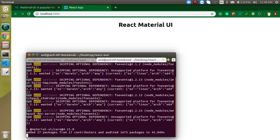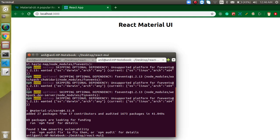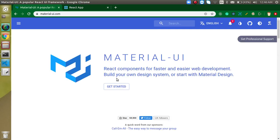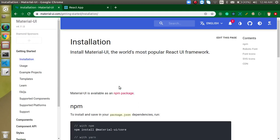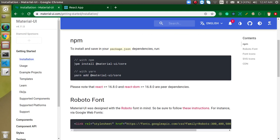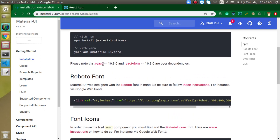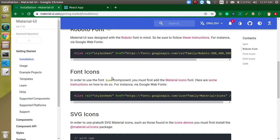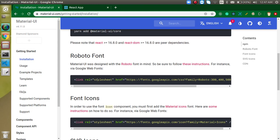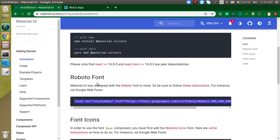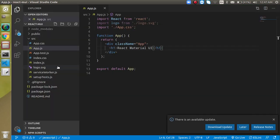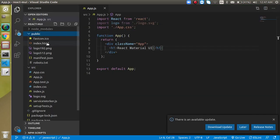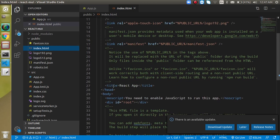Now we have to go on the Material UI website and click on Get Started. You will find the similar command that we just ran here. If you are using Yarn, then you can run this command. After that, keep in mind that we have to use this font, and this is the Roboto font. Material UI always works with only Roboto fonts. Just copy it from here and let's paste it inside the index.html. Just simply paste it here.